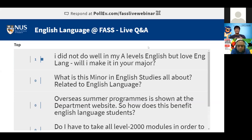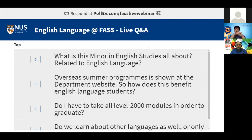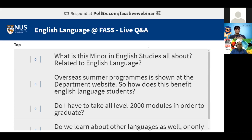What is the minor in English Studies all about? We have two minors: one is the minor in English Language, exclusively about linguistics, and the other is the minor in English Studies, which combines English Language and English Literature. You'll take foundation modules from both and then higher-level modules from both majors.